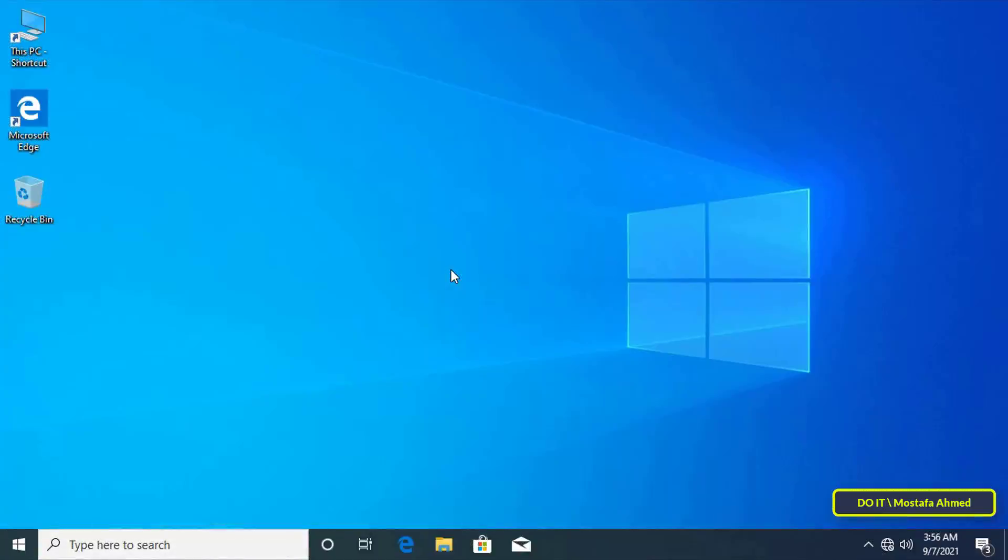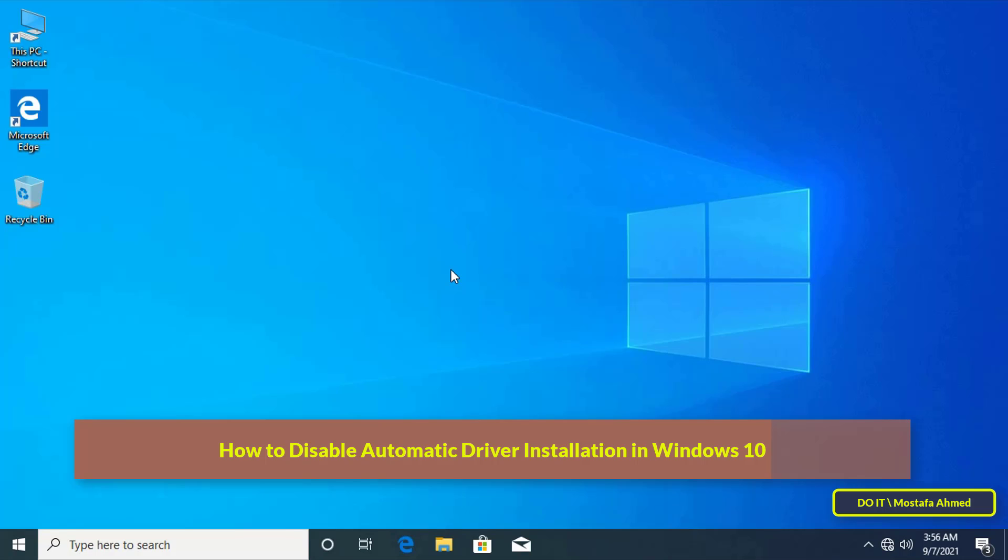Hello everyone and welcome to my channel. In this video, I'll explain how to disable automatic driver installation in Windows 10.